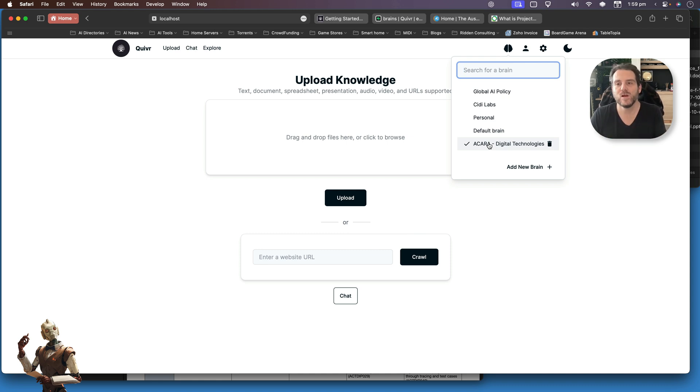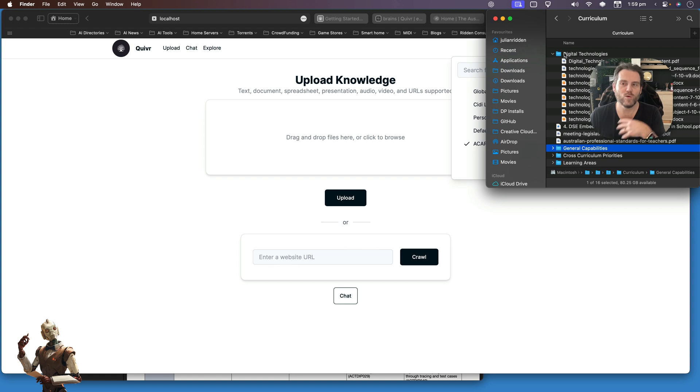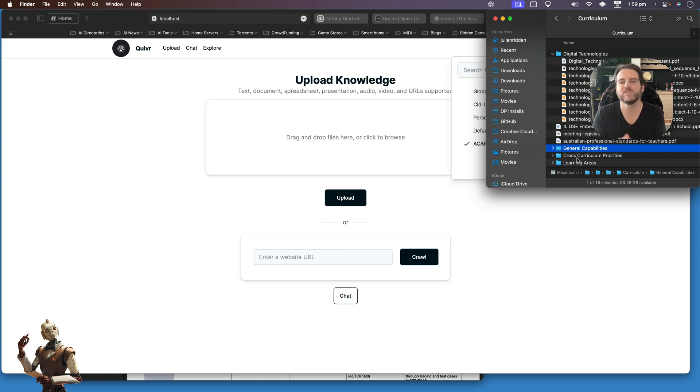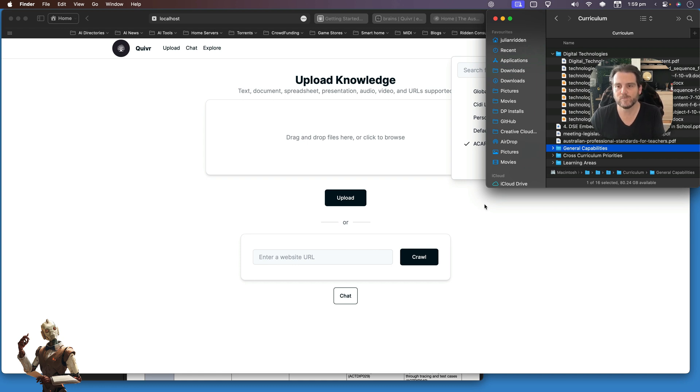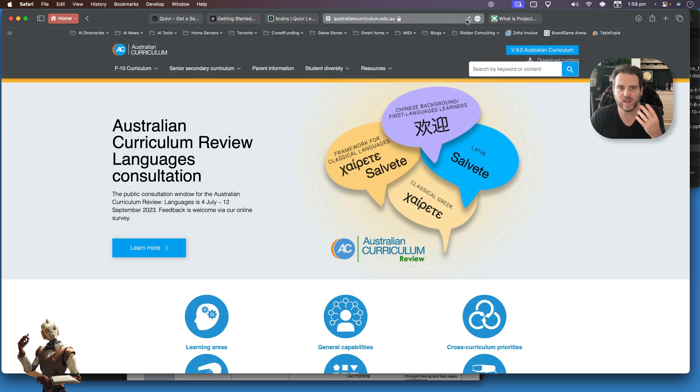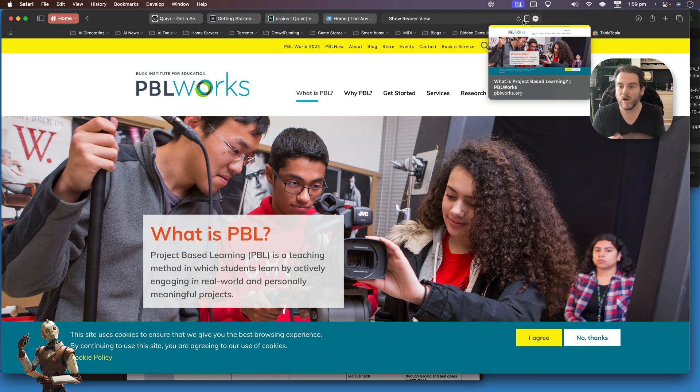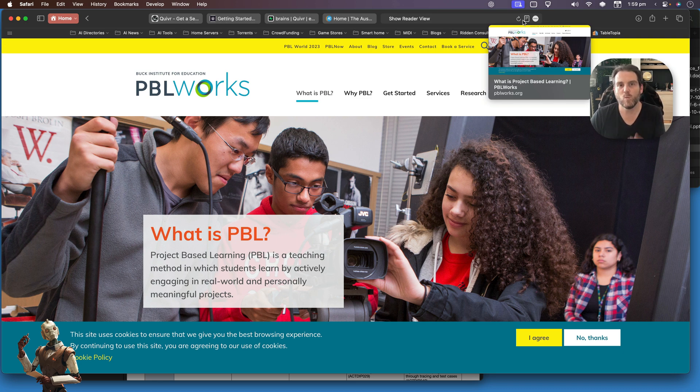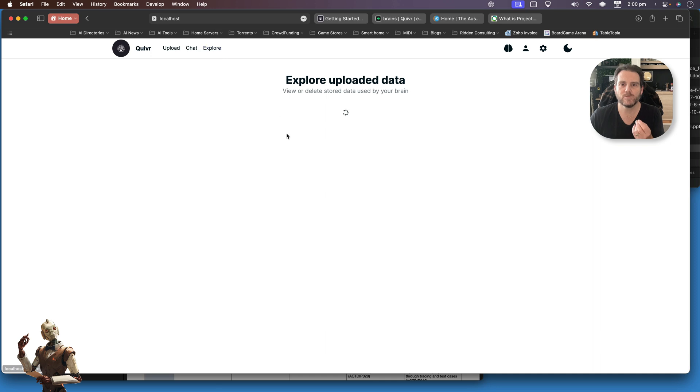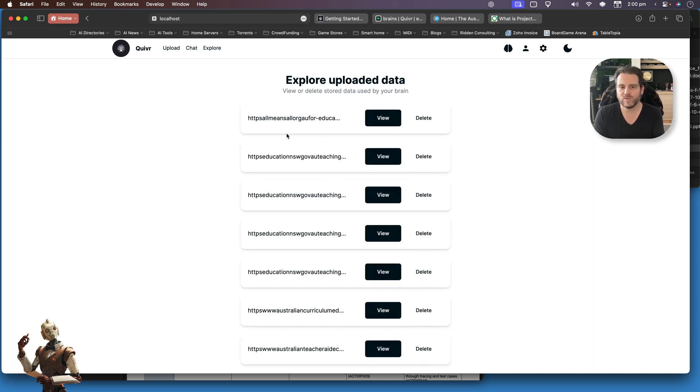I'm actually going to go through and upload all the information from the ACARA website on the digital technologies curriculum. In fact, what I did is I went to their website and downloaded all the information—the scopes and sequences, the general capabilities, the learning areas, cross-curriculum priorities, all the information that I had as a teacher to go and use to build out my lesson plans and my activities. I then went to URLs such as the ACARA website or the PBL website. I'm a big fan of project-based learning. I wanted to teach it what this meant. I took these URLs, pasted it in, and said it.